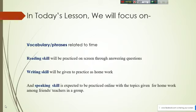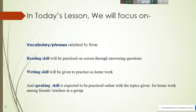Reading skill will be practiced on screen through answering questions. Writing skill will be given as homework. Speaking skill is expected to be practiced online with topics given for homework — among friends and teachers in a group. I will talk about how you can create a group to carry on conversation with your friends or teachers.